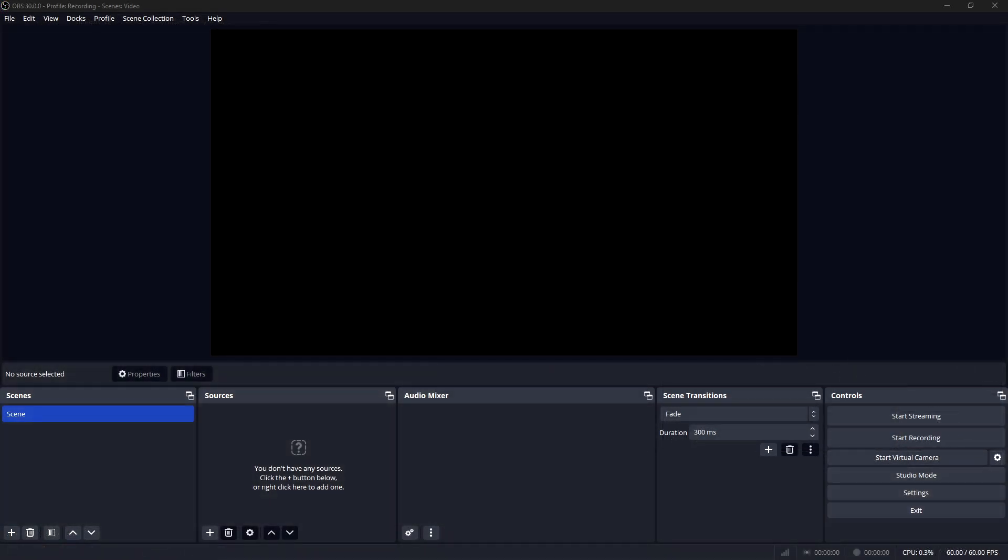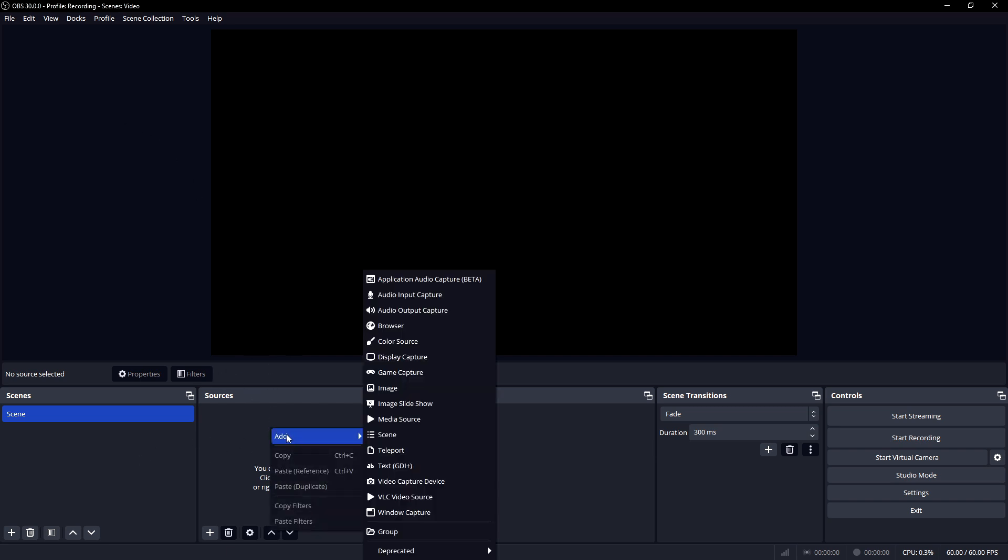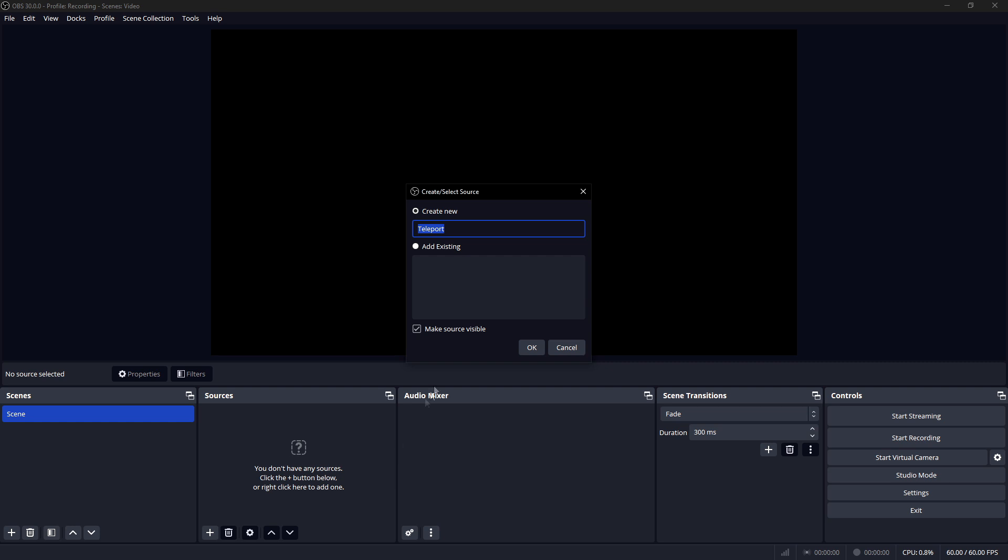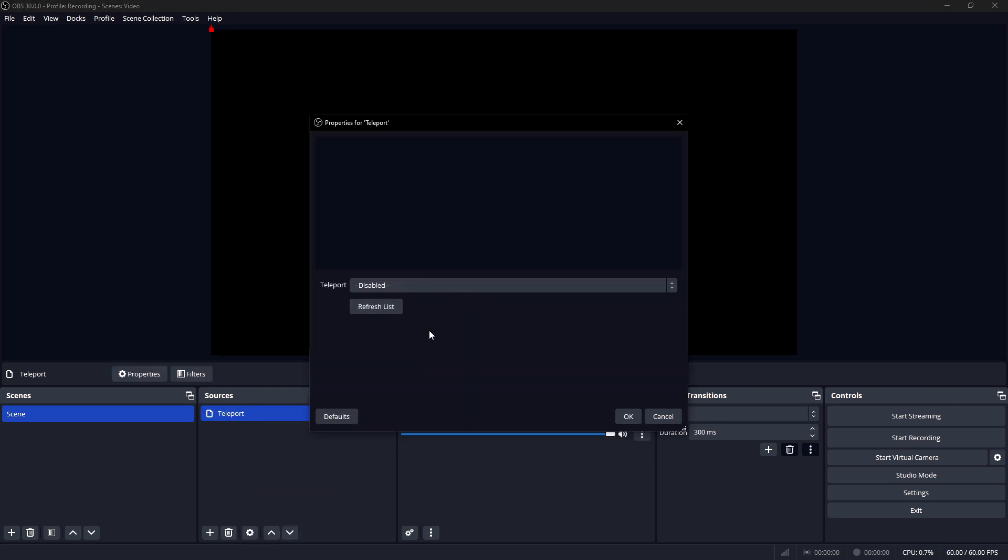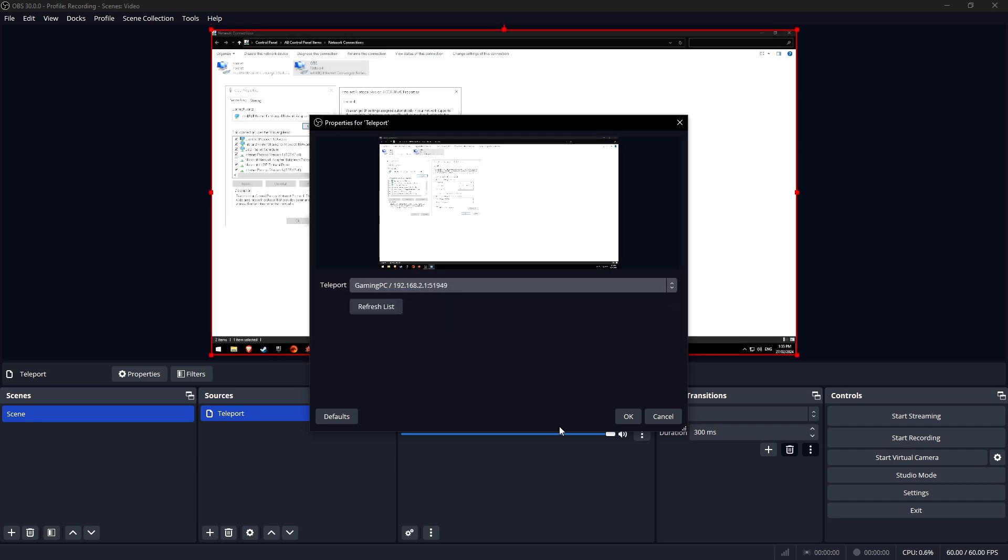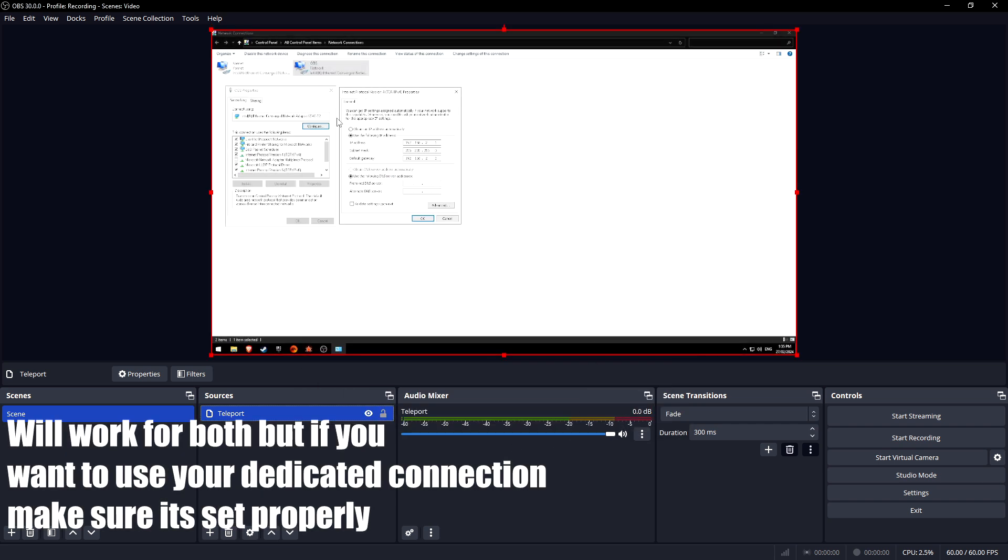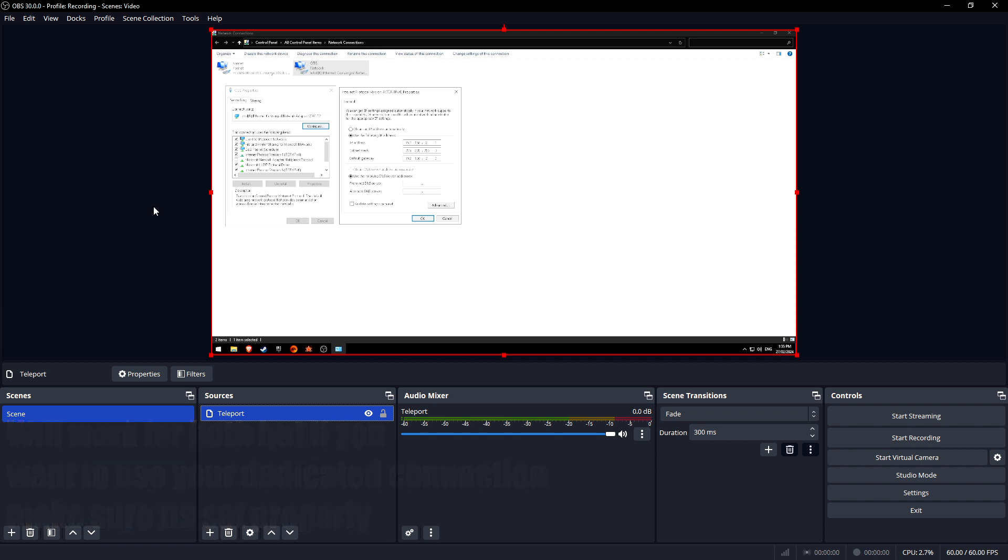Okay, so back on your streaming computer, you're just going to click add down here, and then you're going to go teleport, create new. When you refresh this list, you'll see you'll have two because it's the one going down the main network and then this is the one that we set, the one with that subnet of .2. As you can see, that now works and you have the picture here. Everything else from there is just as OBS would normally work.